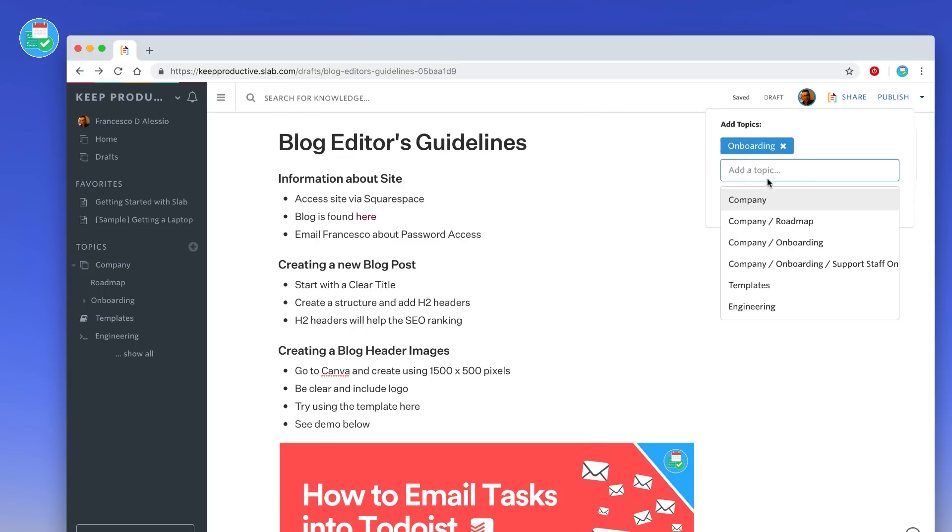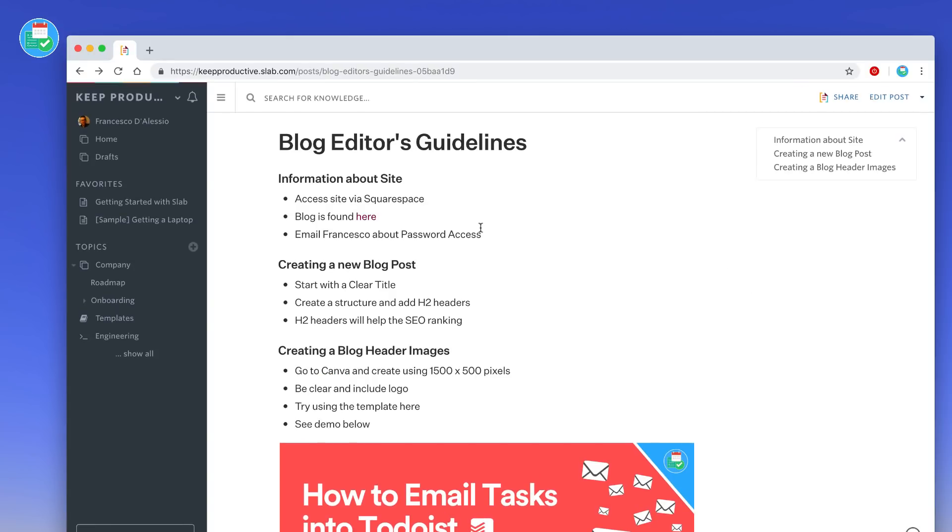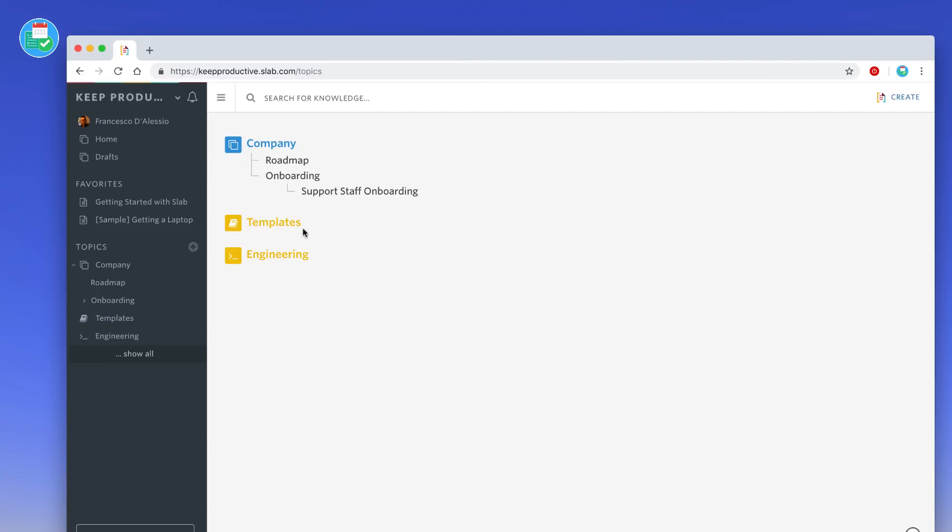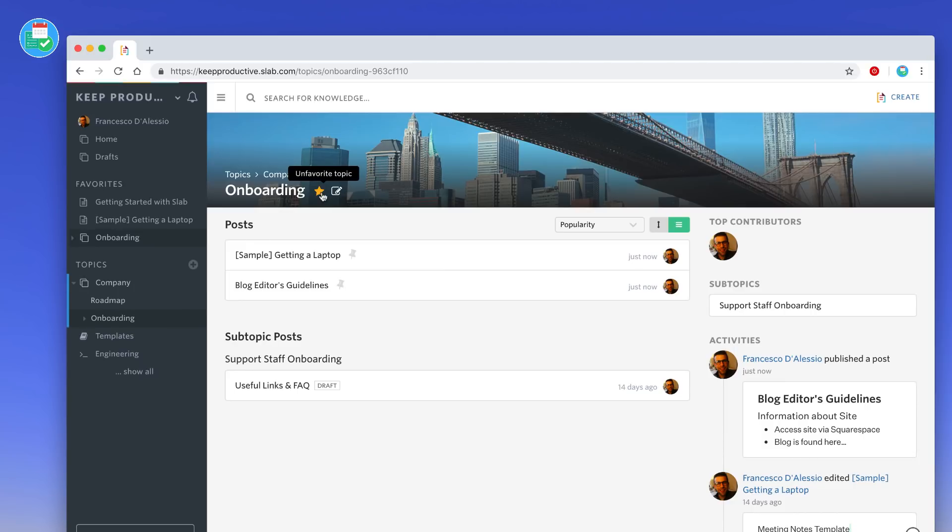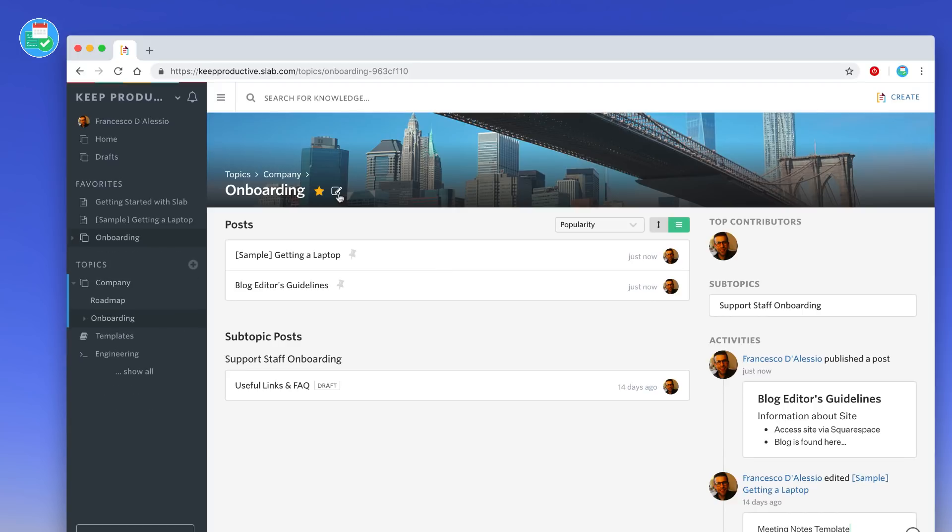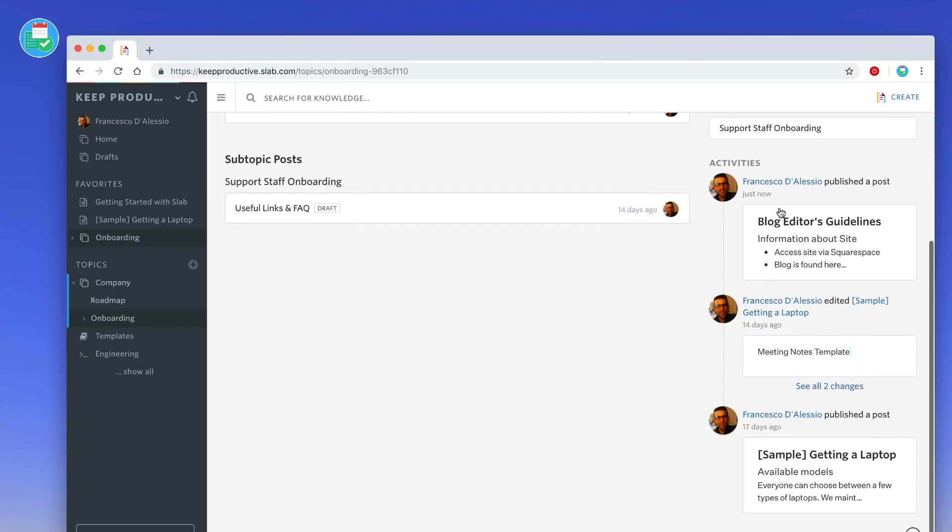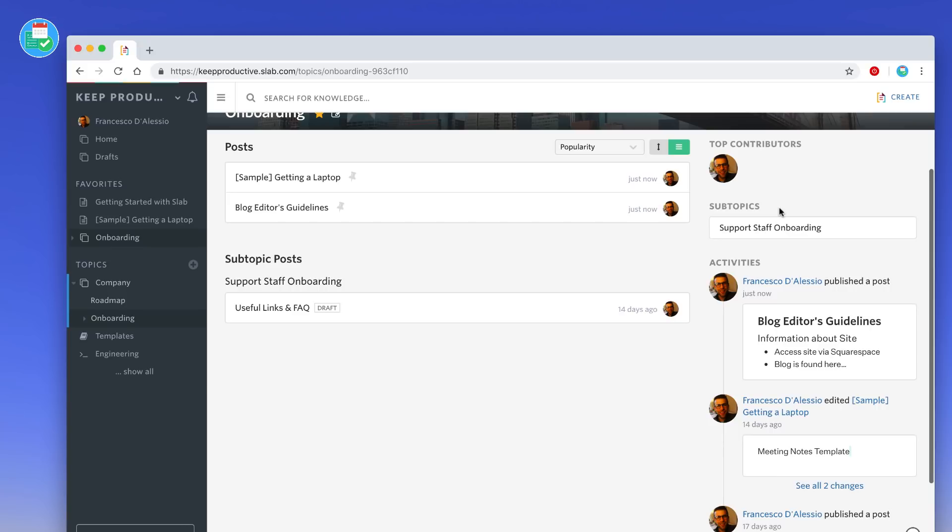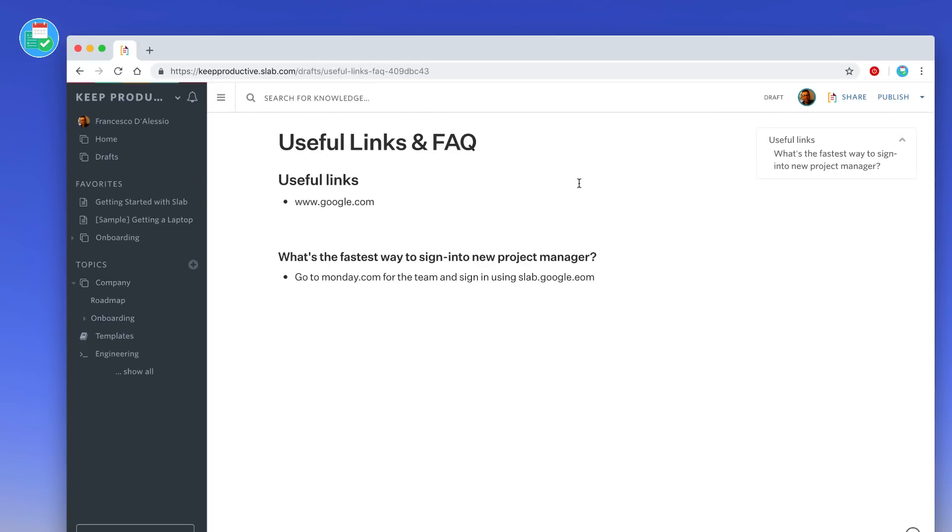Once I'm happy what I would do is press publish. As you can see you can add topics to it and actually assign it. For example, company onboarding. If I hit publish and I go down to show all, you should be able to see that inside of there. So there we go, it's available in the post section inside of onboarding. If I wanted to favorite a topic specifically I could do and of course I can access all of the topics below there. If I want to create a new post, it's quite easy here. Inside of each topic page you can actually see the top contributors, the subtopics, and any activities that have been edited since you've been there.